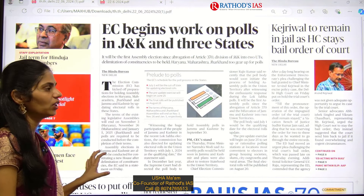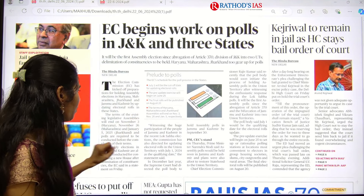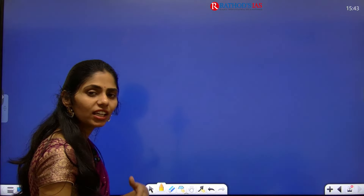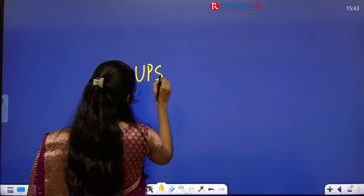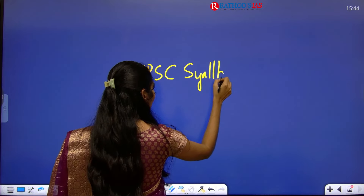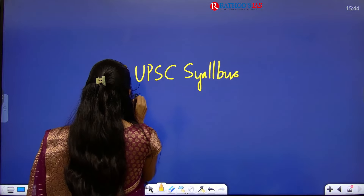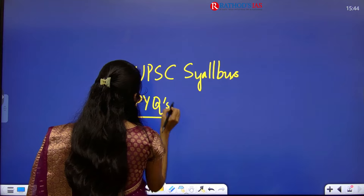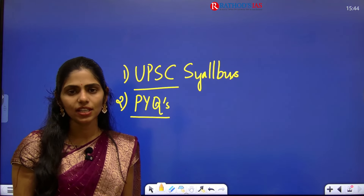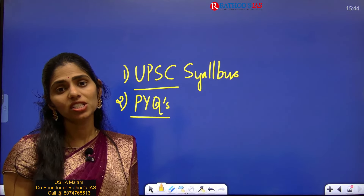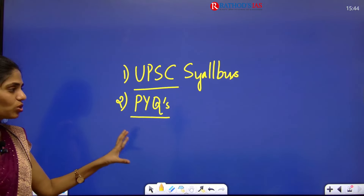I am taking the Delhi edition of The Hindu. Whichever edition you have, you can go through that edition — there will be no problem. There are two important things that will guide you in your entire journey. First is your UPSC syllabus, which will guide you till you get into services. Second is you need to practice previous questions, because from that only you can understand how questions can be asked in UPSC, especially from current affairs.